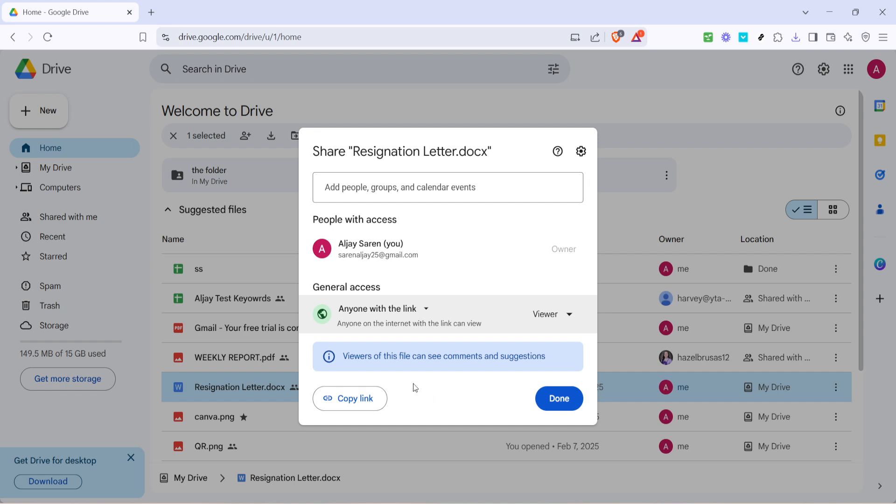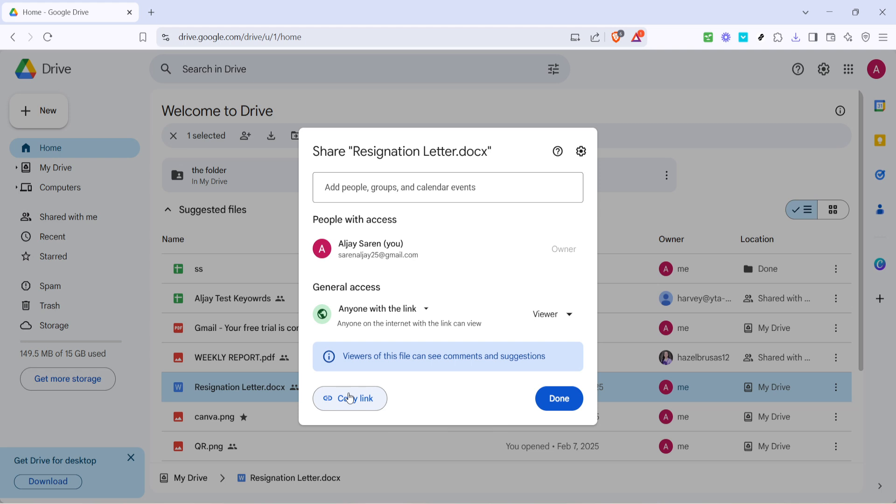Next, click on the copy link button. This action copies the shareable URL of your file to your clipboard, making it easy to paste wherever you need to.